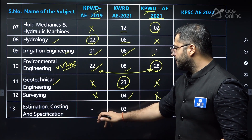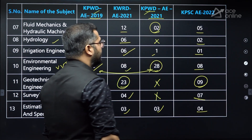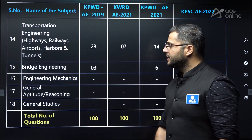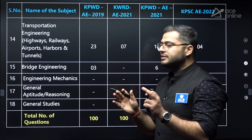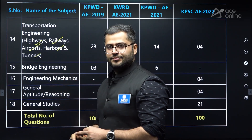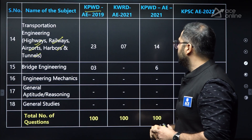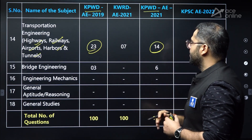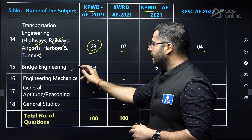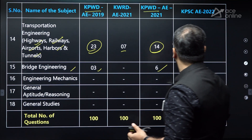Estimation, costing and specifications: no questions in KPWD 2019; three questions in KWRD; three questions in KPWD 2021; and four questions in KPSCA. Transportation engineering — a very, very important subject with respect to KPWD examination — contains the syllabus of highway engineering, railway engineering, airports engineering, harbors and tunnels. Very good weightage in KPWD. In KWRD, seven questions, and four questions in KPSCA. Bridge engineering: three questions and six questions. Engineering mechanics: only four questions in KPSCA AE examination.